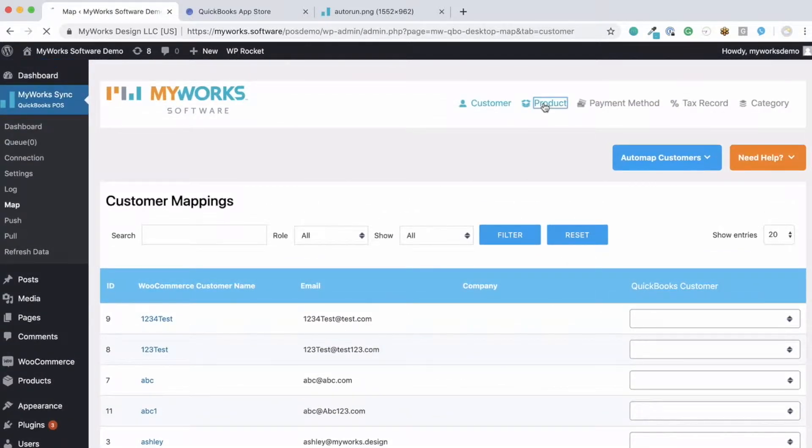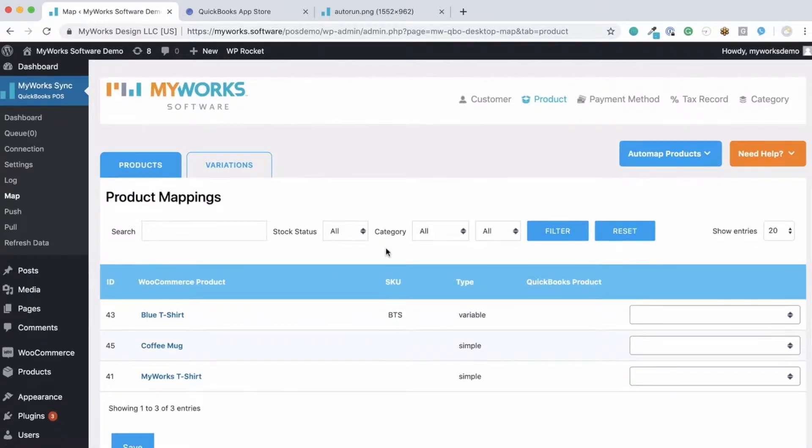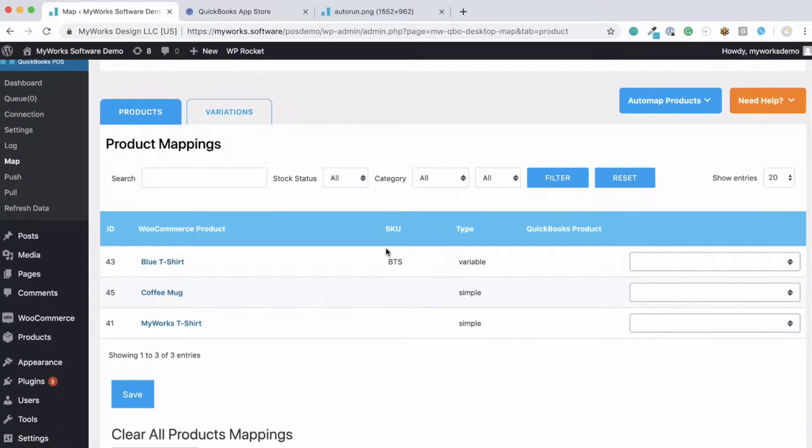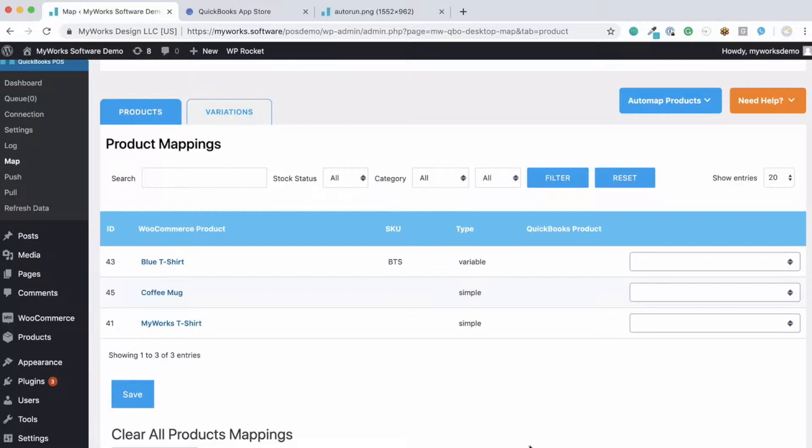Now moving on to the product mapping page. It's quite similar to the customer mapping page. You have your WooCommerce products on the left and a drop down on the right column to select the corresponding QuickBooks product. The great thing about how flexible our mappings are is that you may match any product to any product regardless of whether the name or SKU match. Now we know a lot of our users don't use the same exact name or SKU number on both platforms. That's not a problem at all with us.